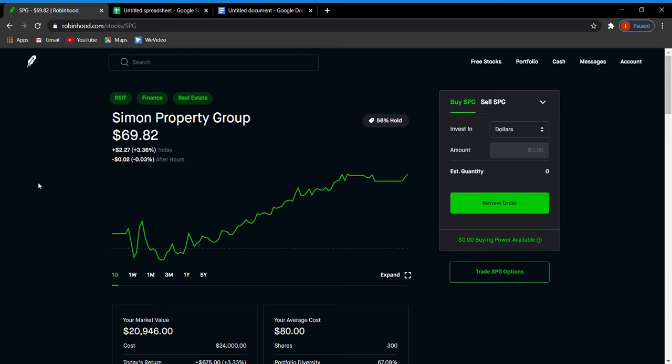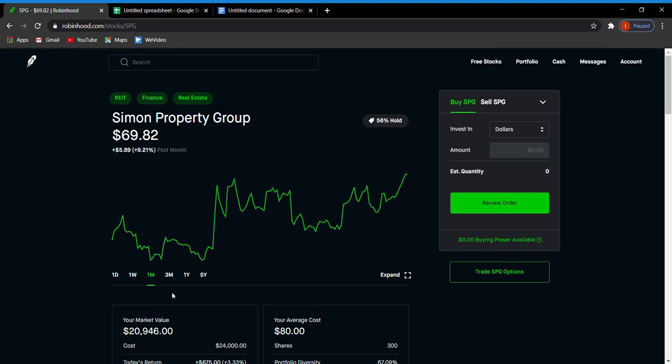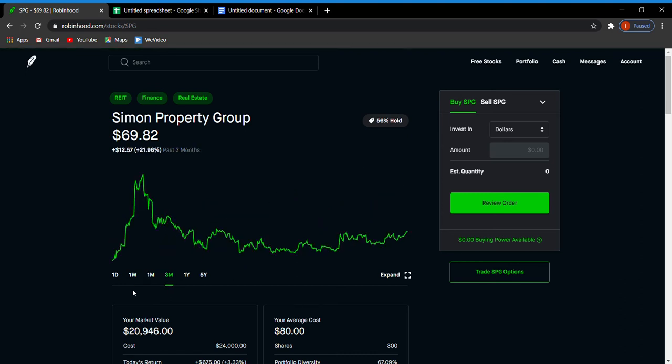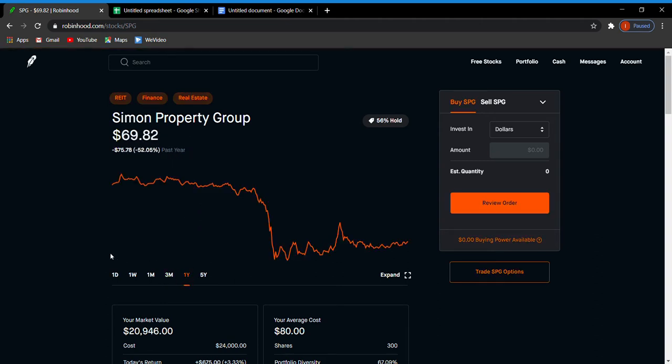Currently, Simon Property Group is trading in the green. They are sitting at 3.36% today and after hours they're at negative 0.03%. For the week they are up 7.27%, for the month they are up 9.21%, and three months they are up 21.96%. They did hit a pretty good high on June 8th at $95.52.